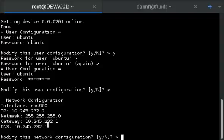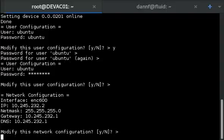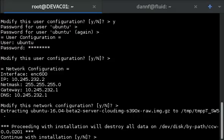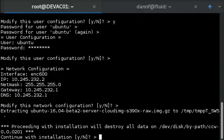I like that, so I'm going to leave this alone. And it will give me one last question, which is a confirmation that I do want to destroy any data that may exist on the disk I specified as my target. And since that's the goal here, I'm going to go ahead and say yes.